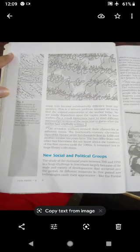Historians have to read different manuscripts of the same text to guess what the author had originally written. For example, one version was written and a second version was written two years later. The two differed from each other. Historians did not know about the existence of the first version until 1916. It remained lost in a large library collection.